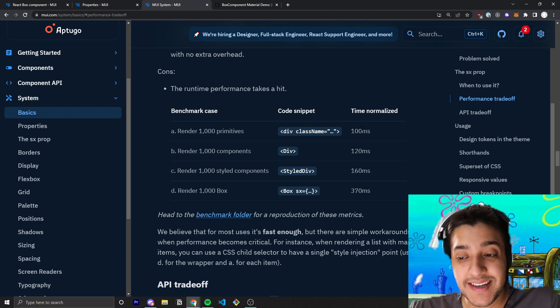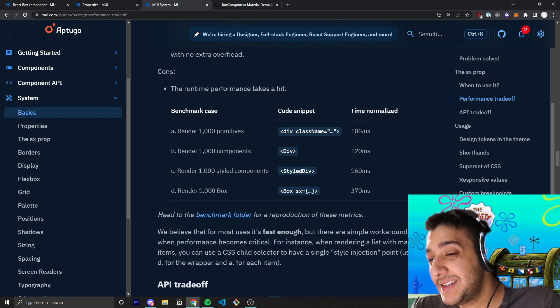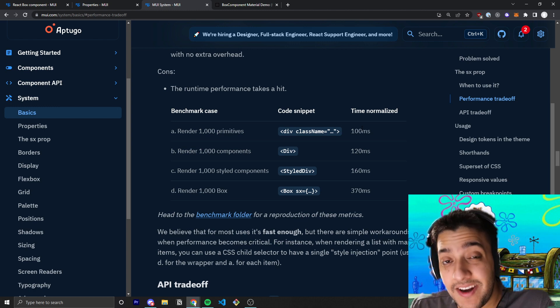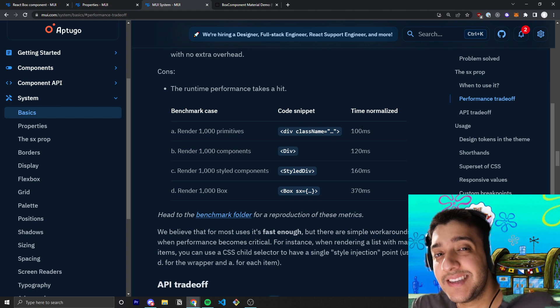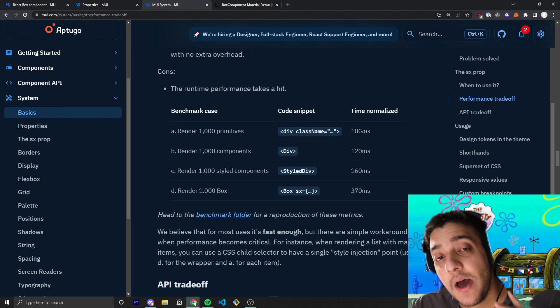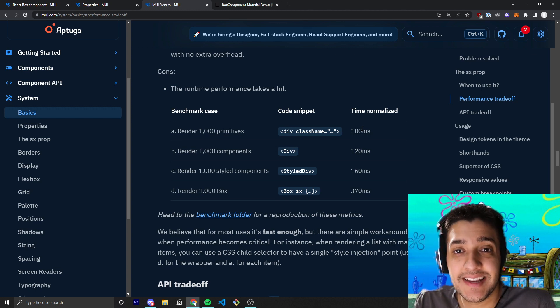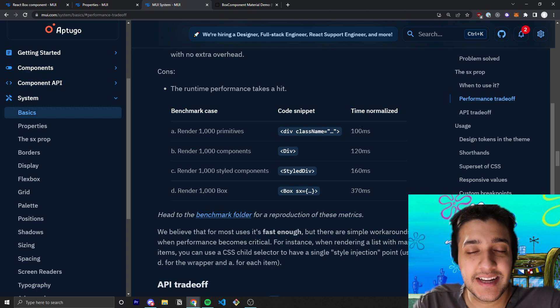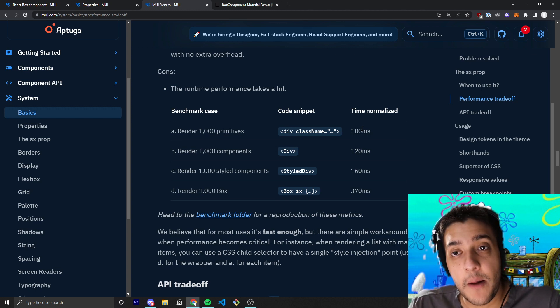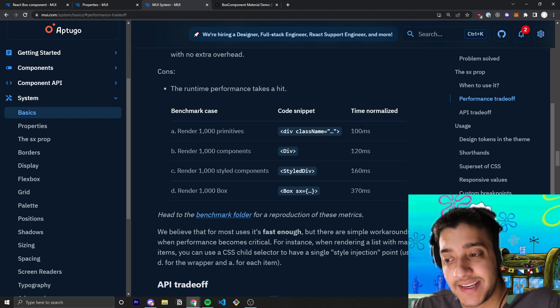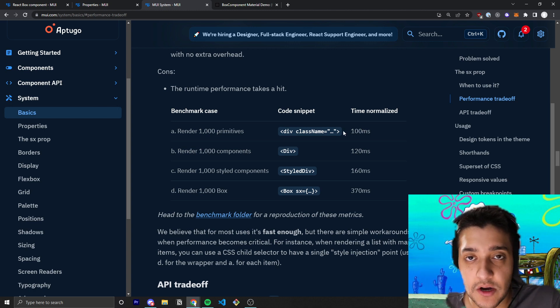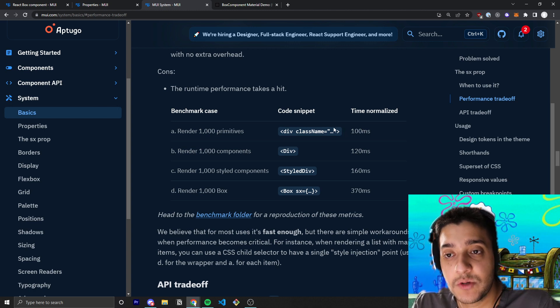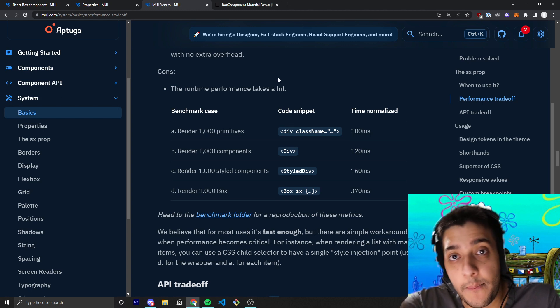Now, you're probably not going to be in a situation where you have 1,000 boxes. And even if you do, another 270 milliseconds isn't going to make the biggest change. But what they do recommend in a case like this, and you might have a case like this, for example, if you are rendering a bunch of items on a list or a table.